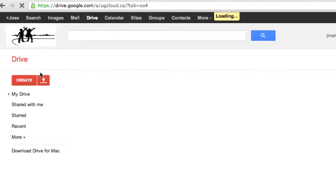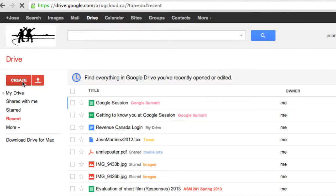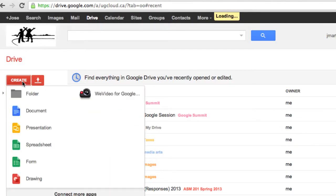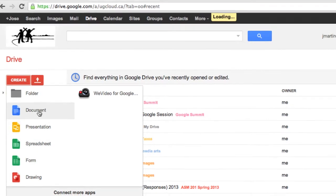you'll go over here and click on Create. Once you click on Create, you'll get more options. You can make folders, documents, presentations, spreadsheets, and forms. We're going to start off just with Documents,